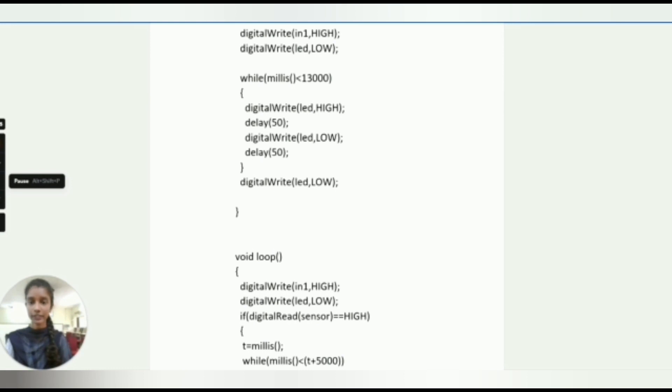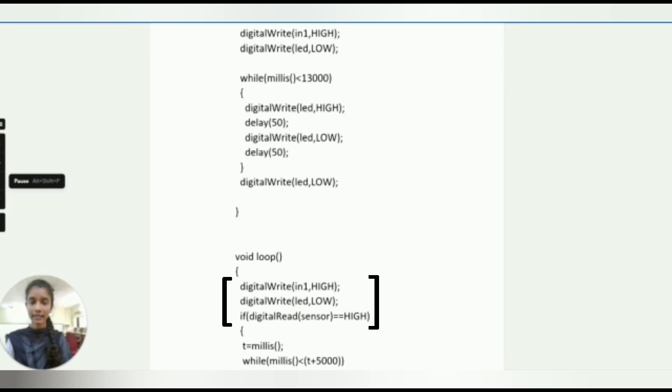After that, here we are taking while loop condition with millis function less than 13000, and we are taking digital write LED as high with delay 50 milliseconds. Digital write LED as low with delay 50 milliseconds.